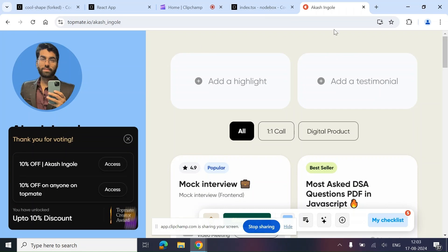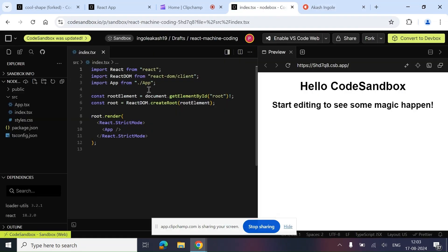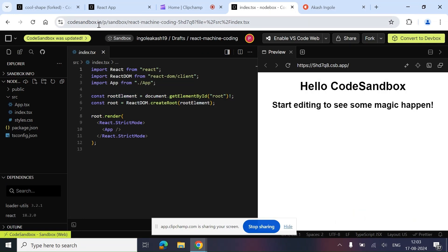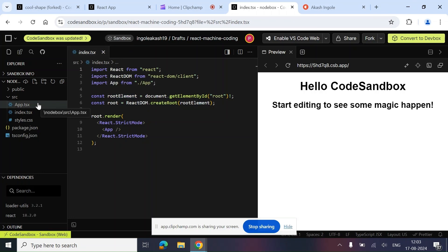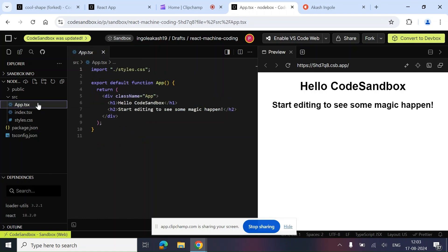Alright, things apart, let's jump into coding. Here we have a simple project set up — this is React plus TypeScript because we are going to use a little bit of TS also in this video.